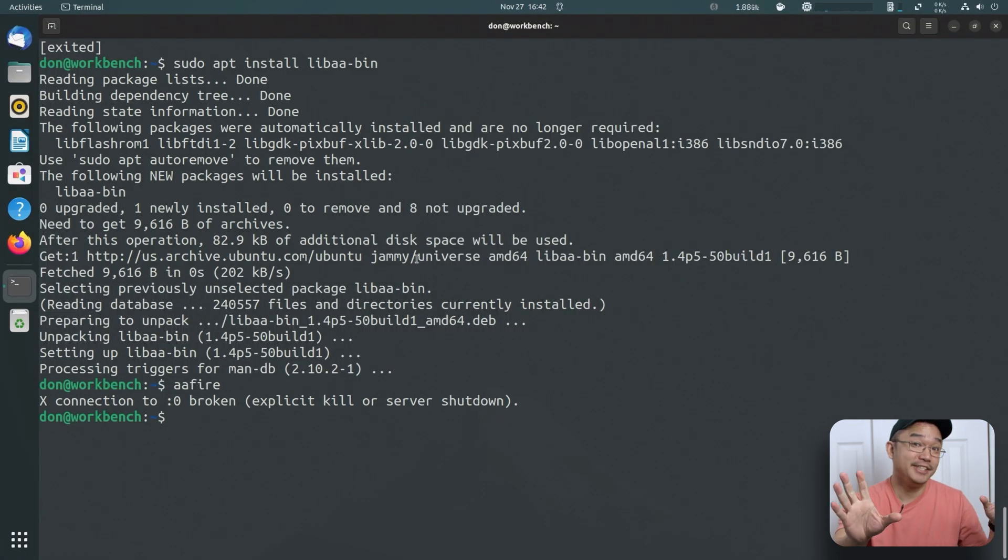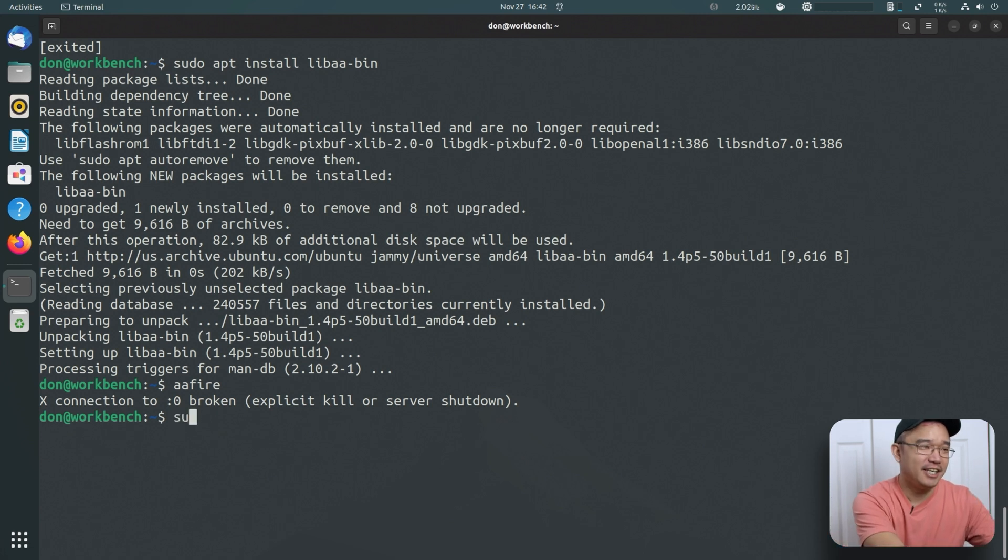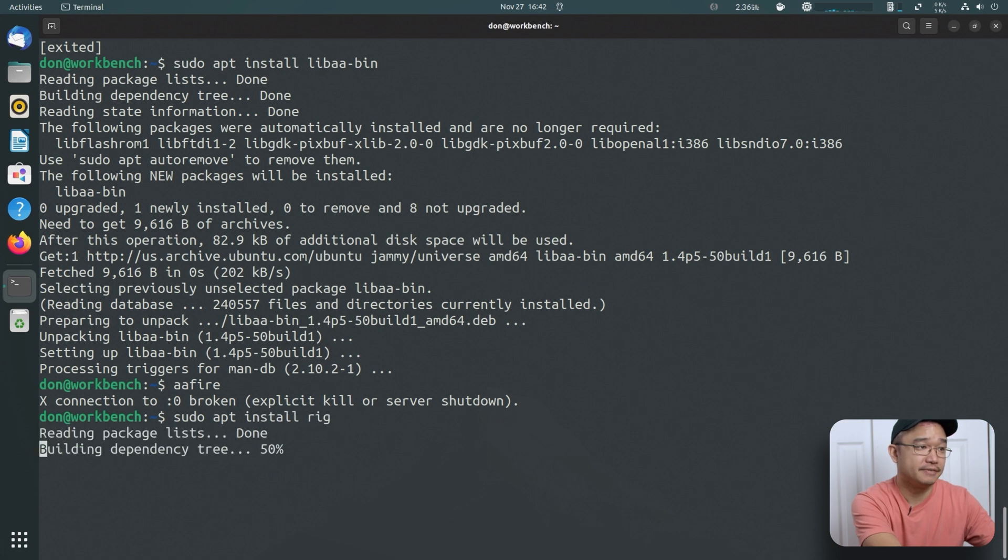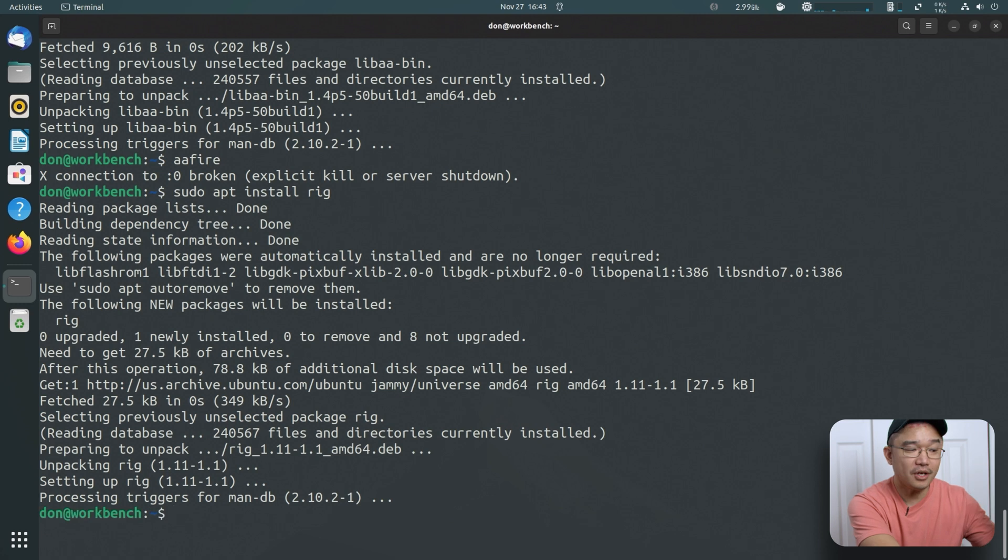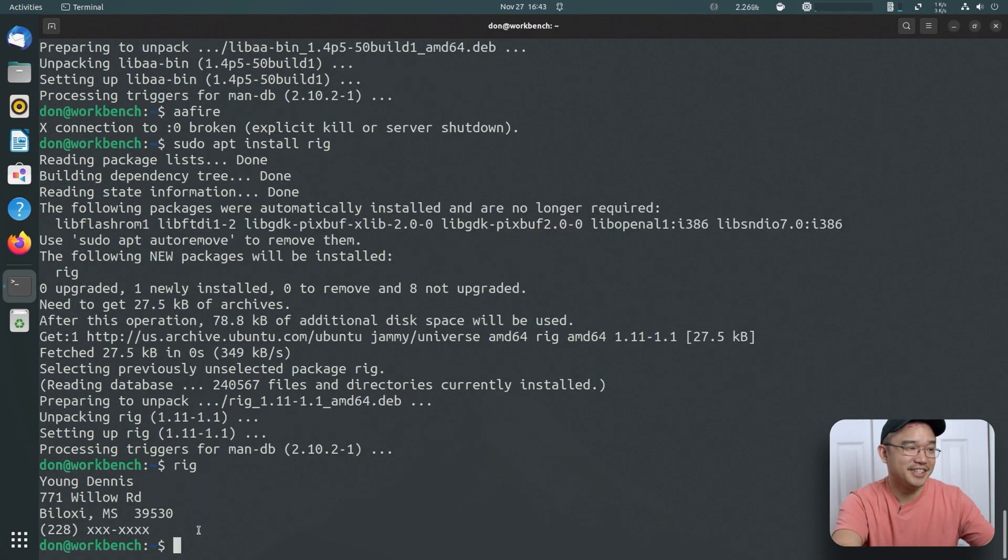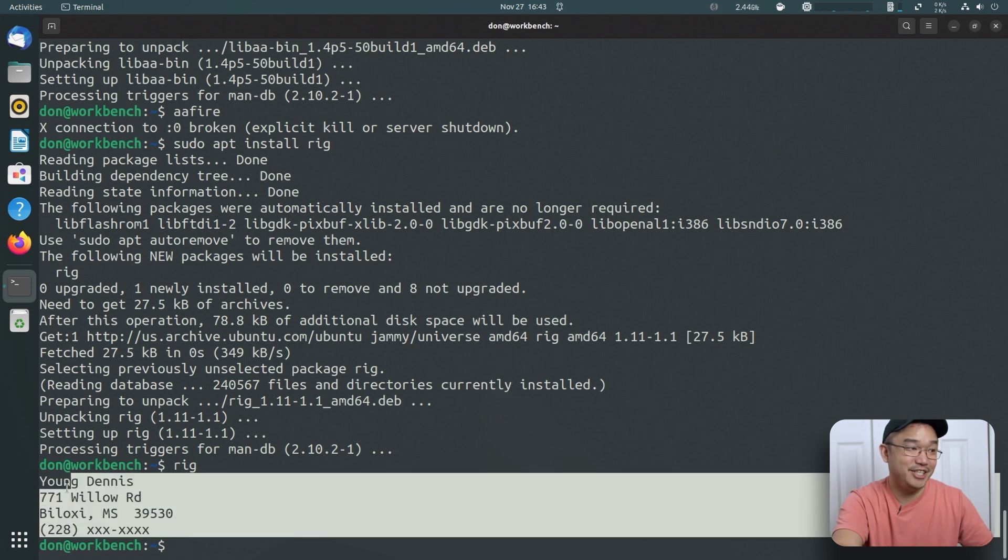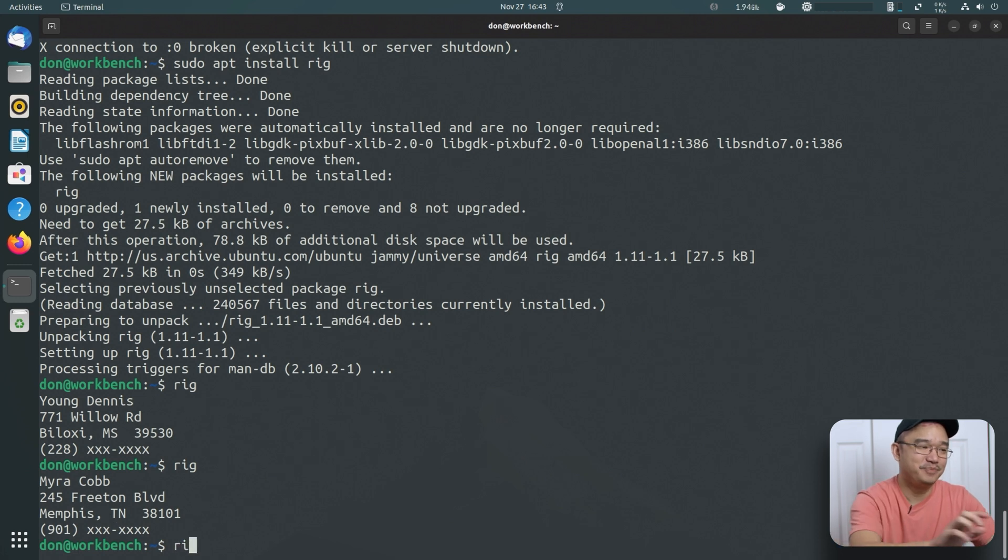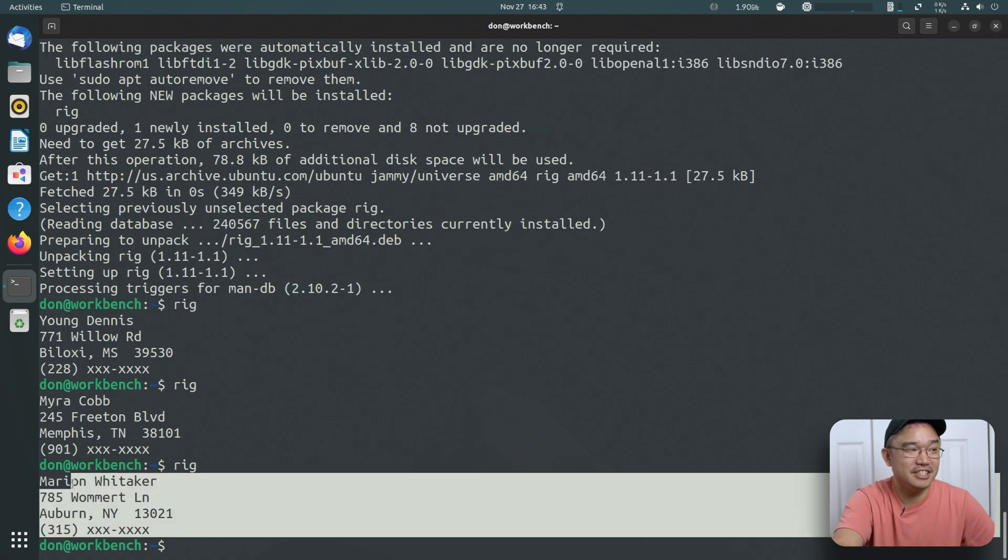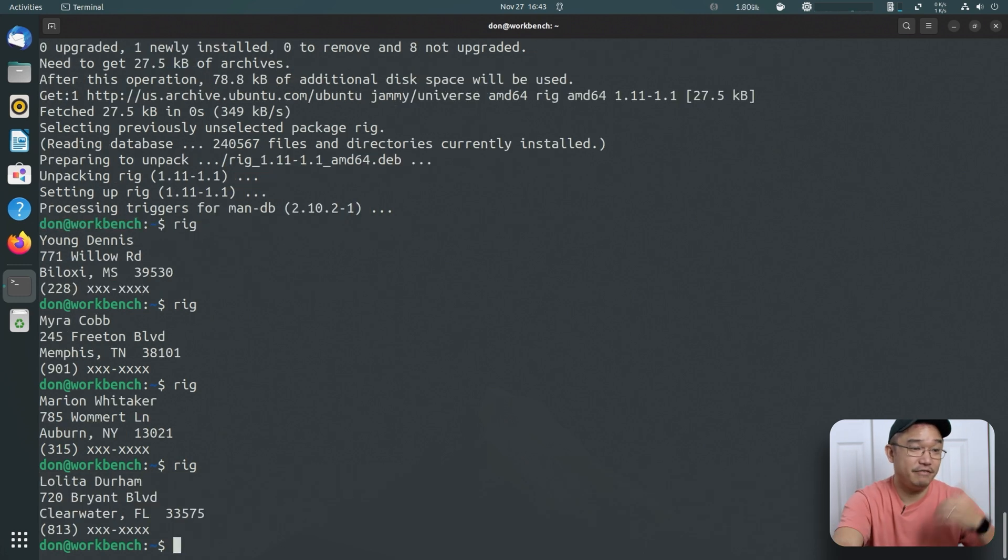Now the last one I actually use for scientific reasons, but it's called rig. Sudo apt install rig. What this does, once you type rig, it just gives you random generated information from anything. So you just type rig again, it's completely different. This is a pretty interesting one if you just need some information or a street name or something like that. You need to come up, just type in rig, it'll give you the information that you need.